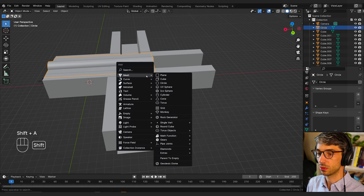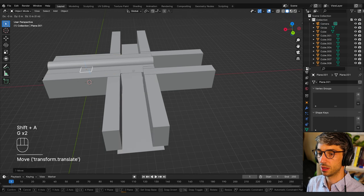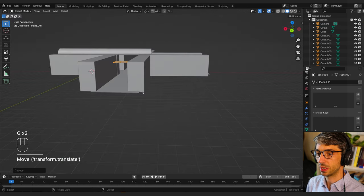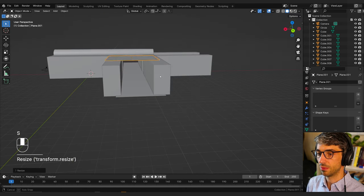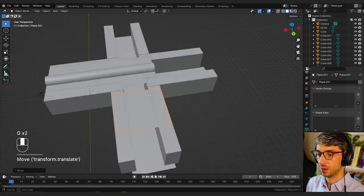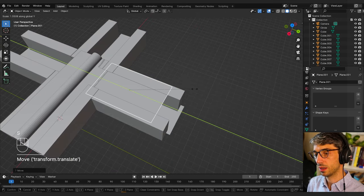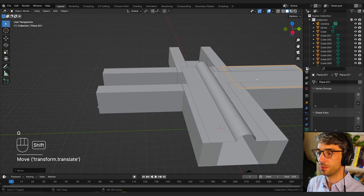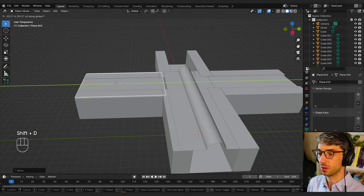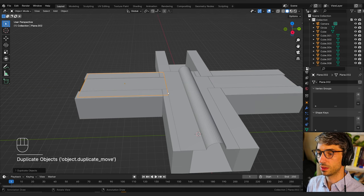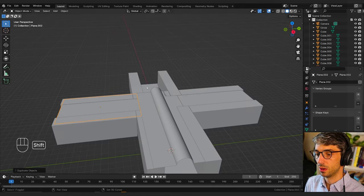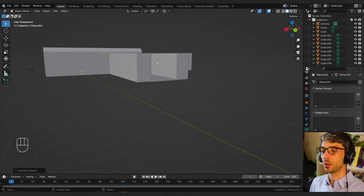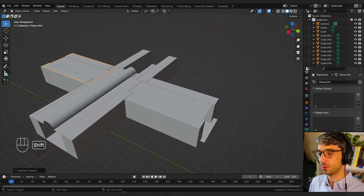I'm going to go shift+A mesh plane, grab Z and then shift+Z to slide it over without moving it up and down, and just line this up so it intersects. Then I'll scale Y, then shift+E and Y to bring this over here. I'll line this up and check those seams — good. Now we're also probably going to want to block off these backs, but we'll get to that.